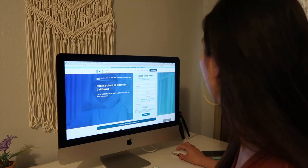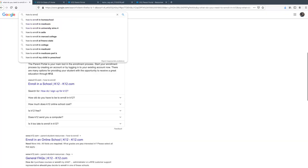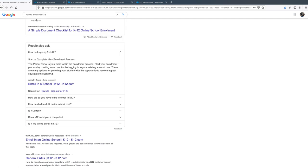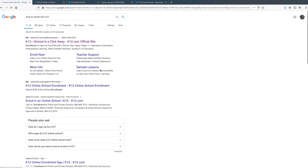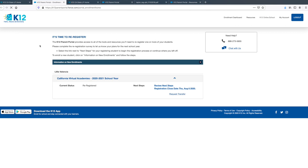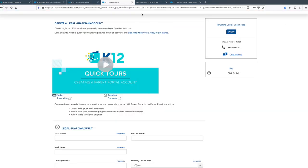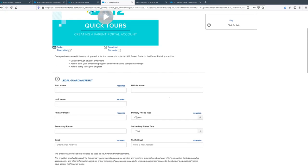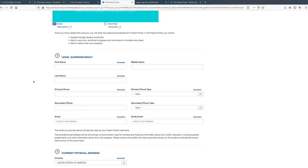The first thing you have to do is create a parent portal. I basically just Googled how to enroll to K-12 and this is the main page I'm going to show you. So this is the first page you're going to see. If you go to 'Enroll Now,' it's going to take you to your parent portal. Since I'm already enrolled, I already have one, and it's letting me know that I'm pretty much re-registered and giving me some closing dates. For new parents, you would have to create a whole new profile.